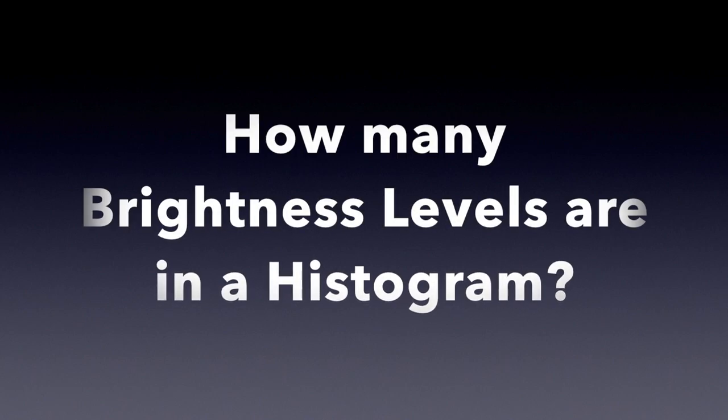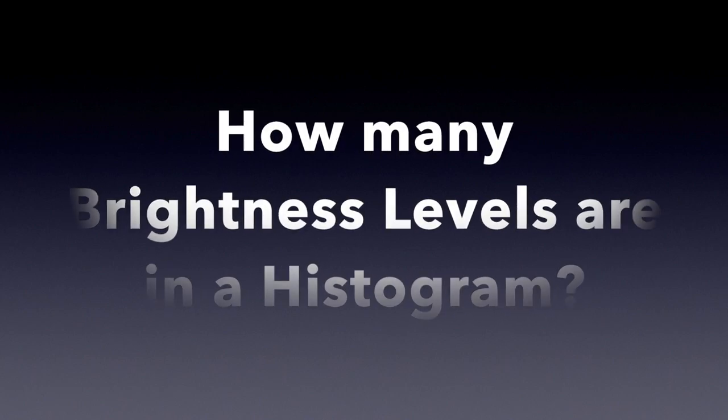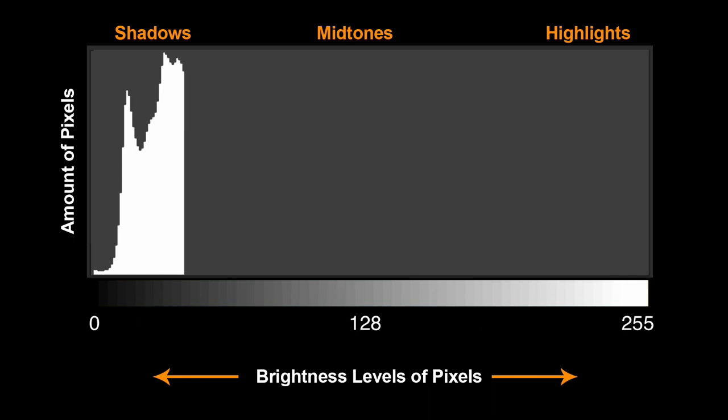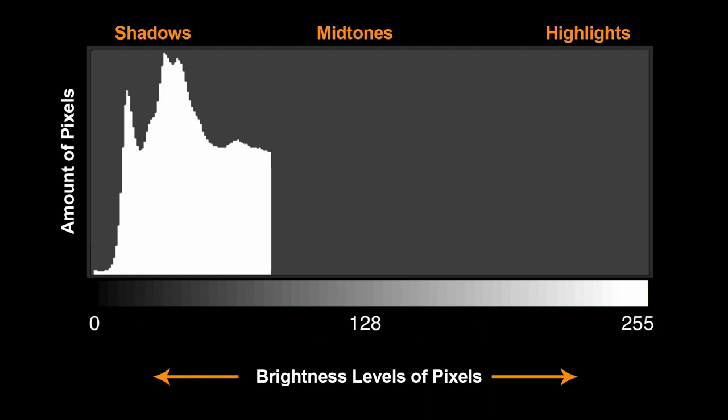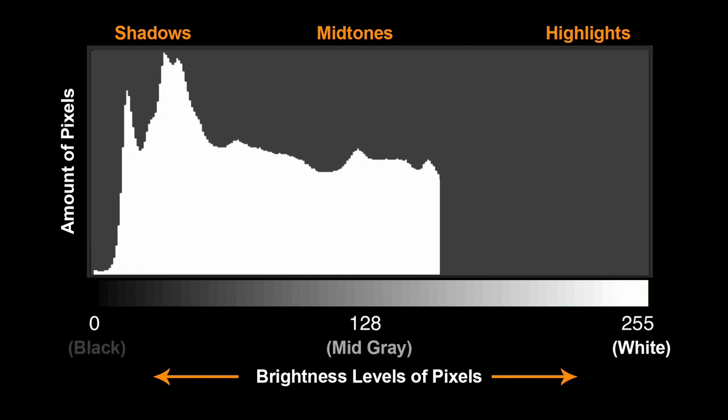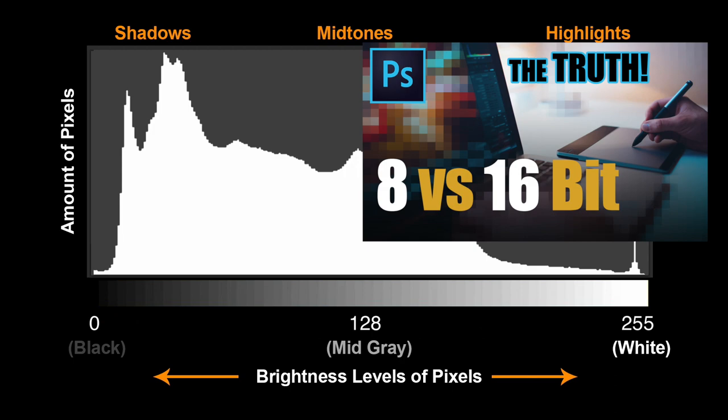So how many brightness levels or tonal values are there? A histogram displays exactly 256 brightness levels from a scale of 0 to 255 with one vertical bar for each of those levels ranging from pure black on the left to pure white on the right. It doesn't matter if your image is 8 bits, 10 bits, 12, 14 or 16 bits. The histogram will always display 256 levels of brightness. If you want to know why exactly 256, I highly recommend to watch the previous video on bit depth linked above.